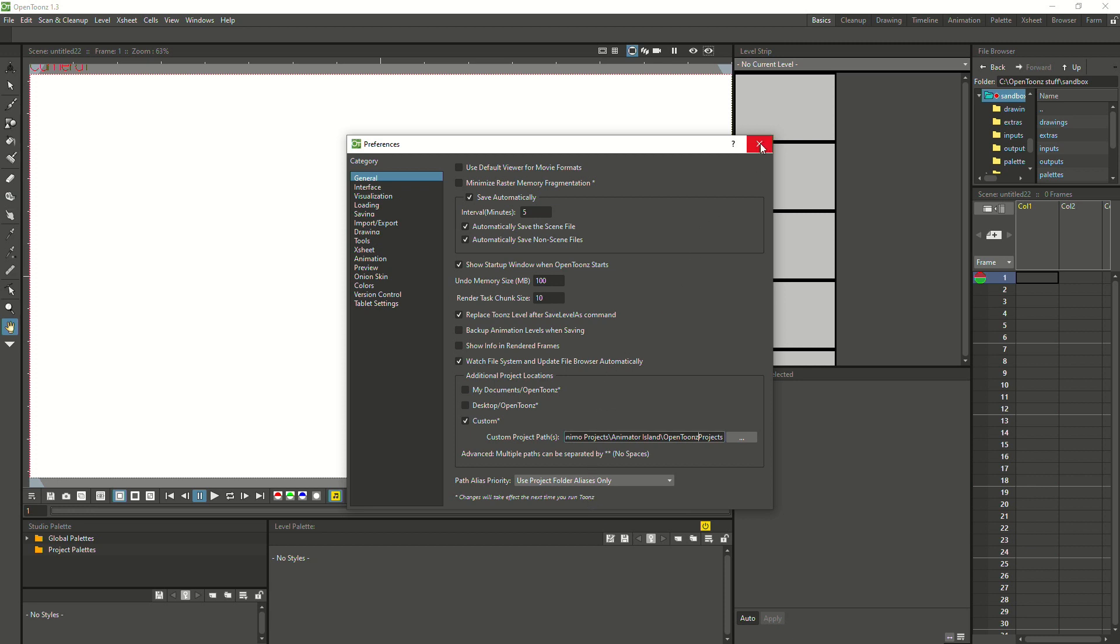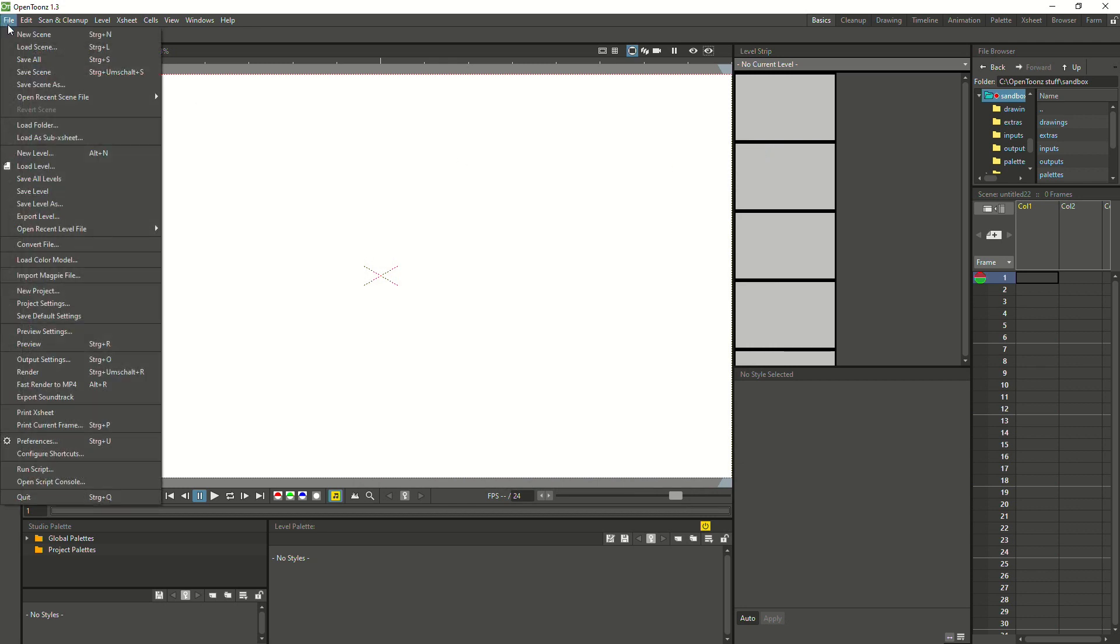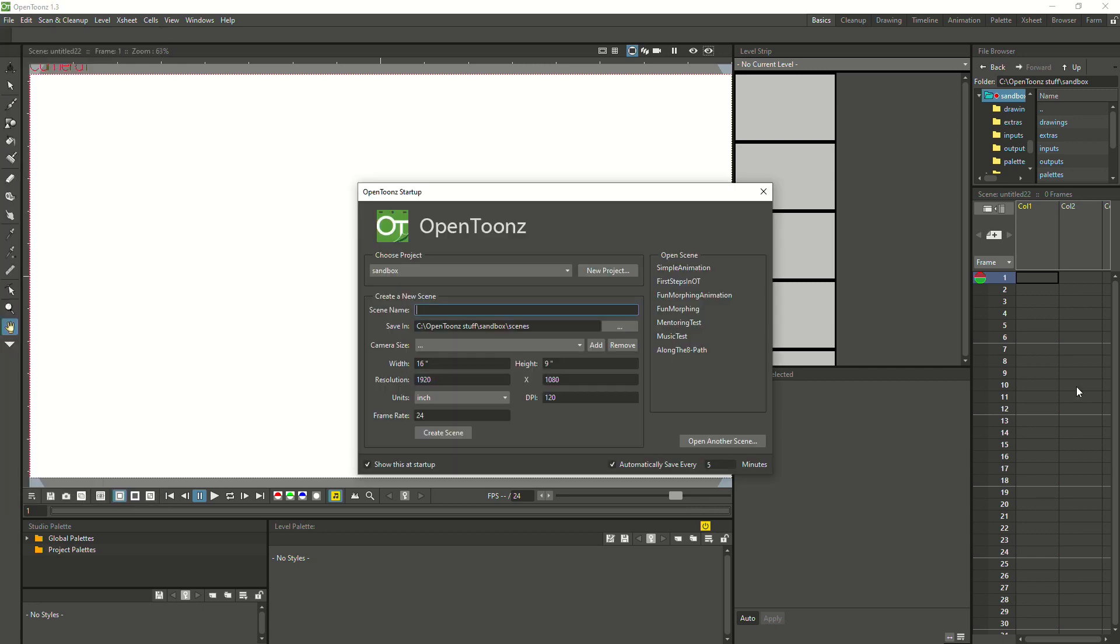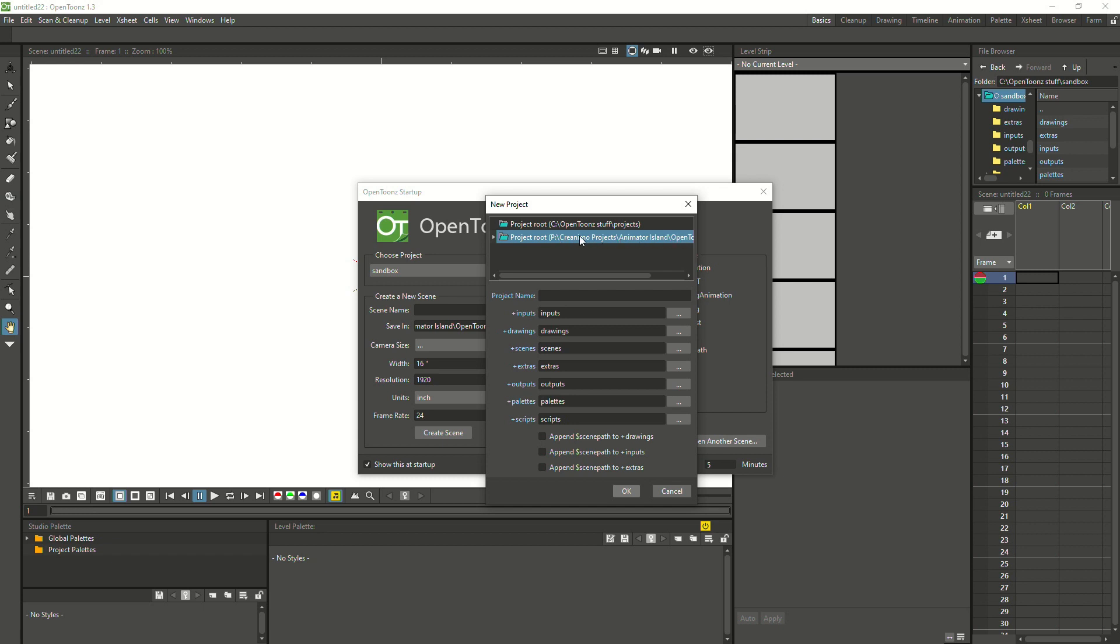I restarted OpenToons and I'm back in the start screen. Now I can create a new project and I have that custom location that we navigated to in the previous step available.